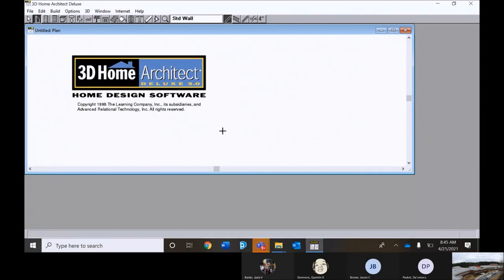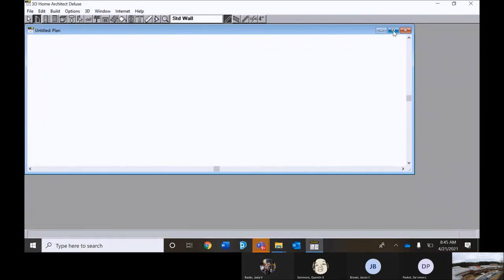And this is the file that we're going to work with here. See if I can maximize the screen over here.